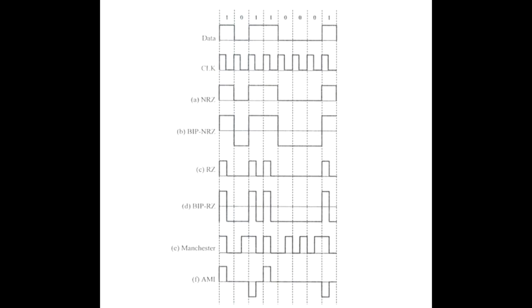Both Manchester and AMI encoding have transition during the middle of each bit period, which can be seen in the figure.